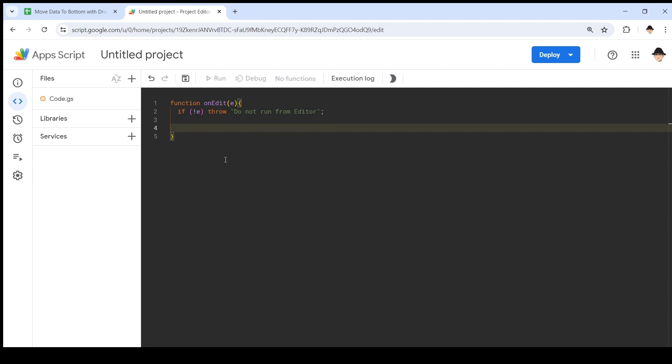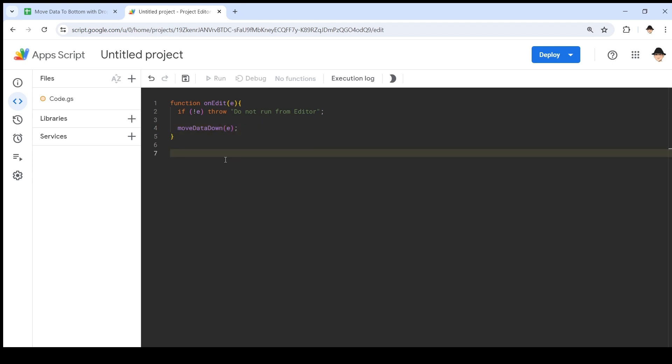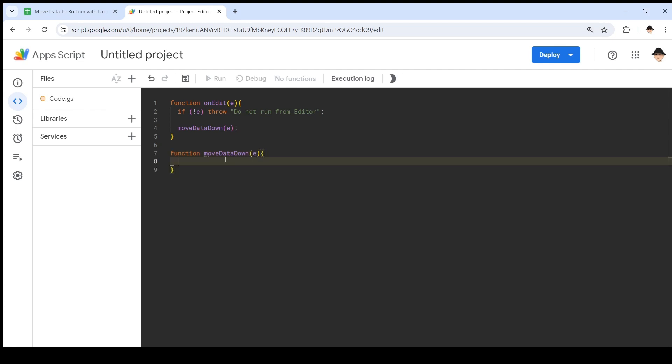Now I'm going to make a new function. Let's call that moveDataDown and pass in that same E parameter so that it gets all of that data. Function moveDataDown. Great.